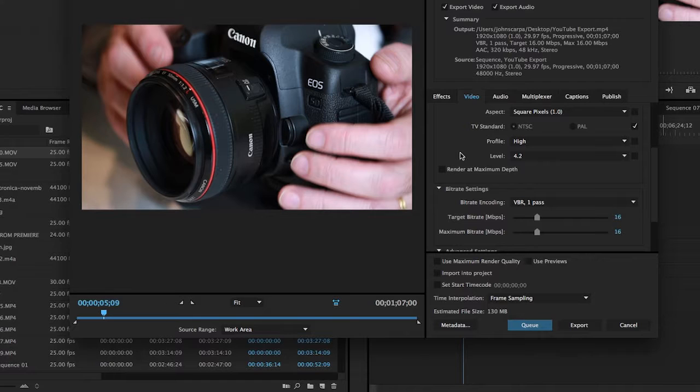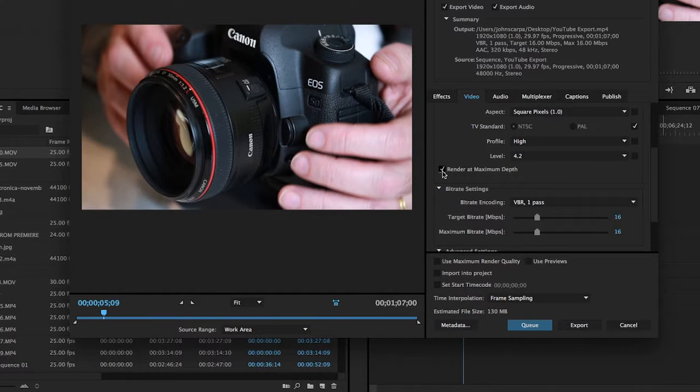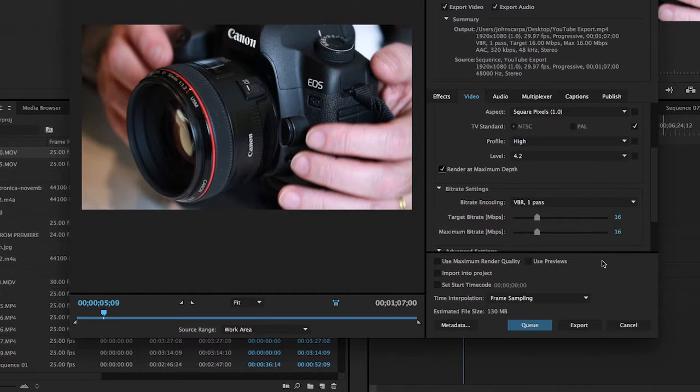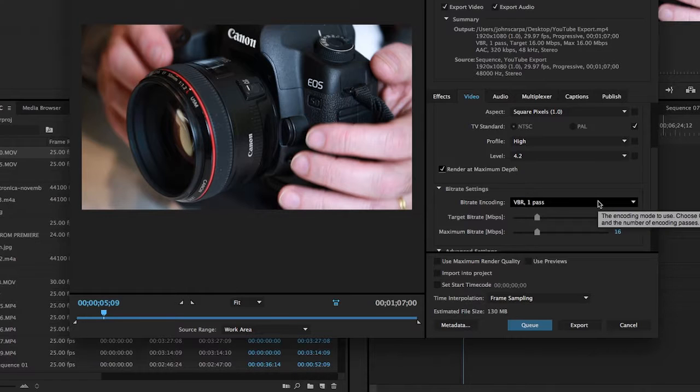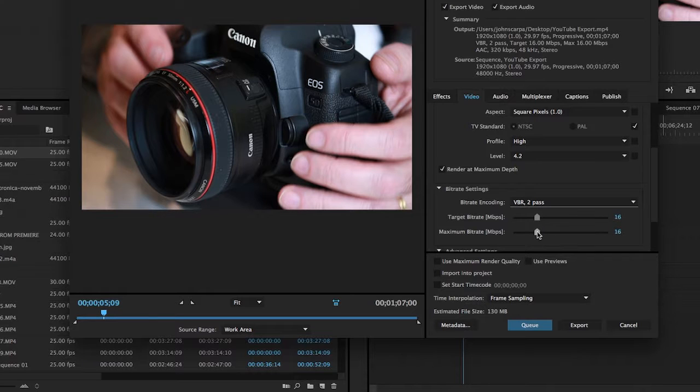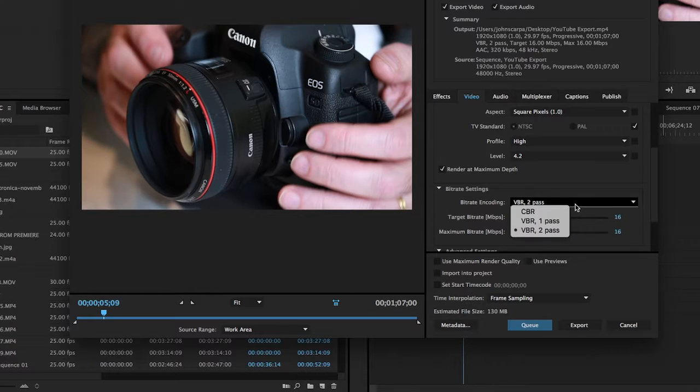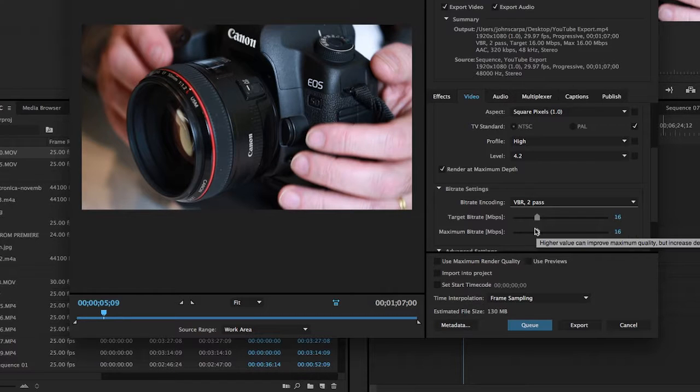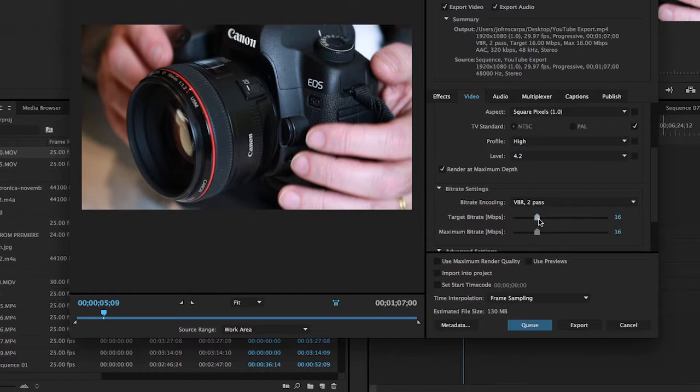Now the next setting is optional, but if you're wanting the best possible quality, you'd select the Render at Maximum Depth option. If you do this, it is going to take a little bit longer to render, but you will get slightly better image quality. The next options are the bitrate settings. Because we chose the YouTube option, it has given us a VBR one pass, but if you want to improve the quality you can actually select VBR two pass. Again, this will improve the overall quality but unfortunately increase the rendering time. Then you can change your target bitrate, which is set to 16 by 16. For YouTube this is about right. If you go much higher, YouTube may have a hard time compressing your video, so you're probably best leaving that where it is.